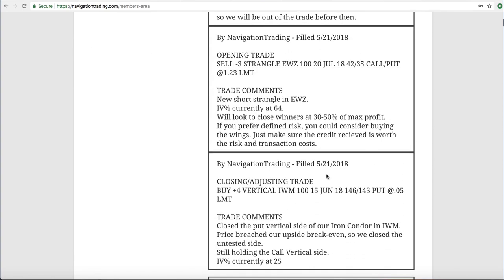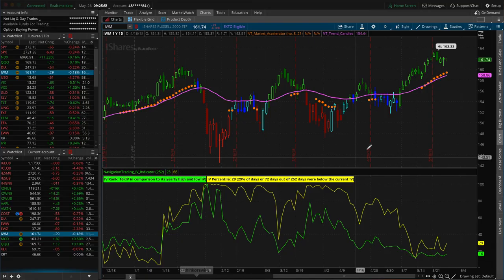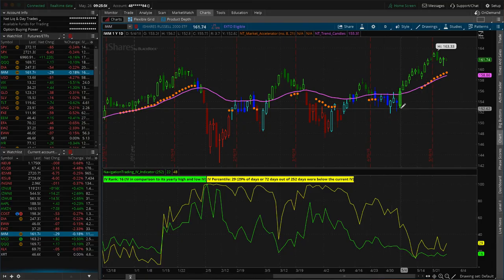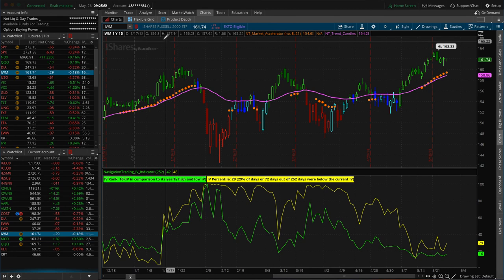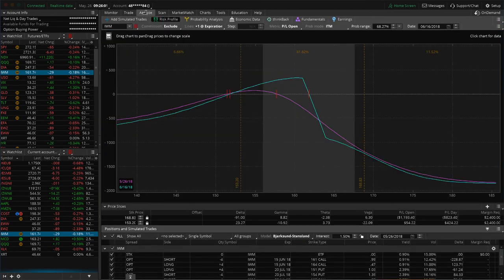So the first trade we did was a closing adjusting trade in IWM, and we closed out the put vertical side because the price breached our upside break-even, so we closed out the untested side. If we take a look at IWM, you can see it's had a nice little run to the upside, which caused that breach of our upside break-even.